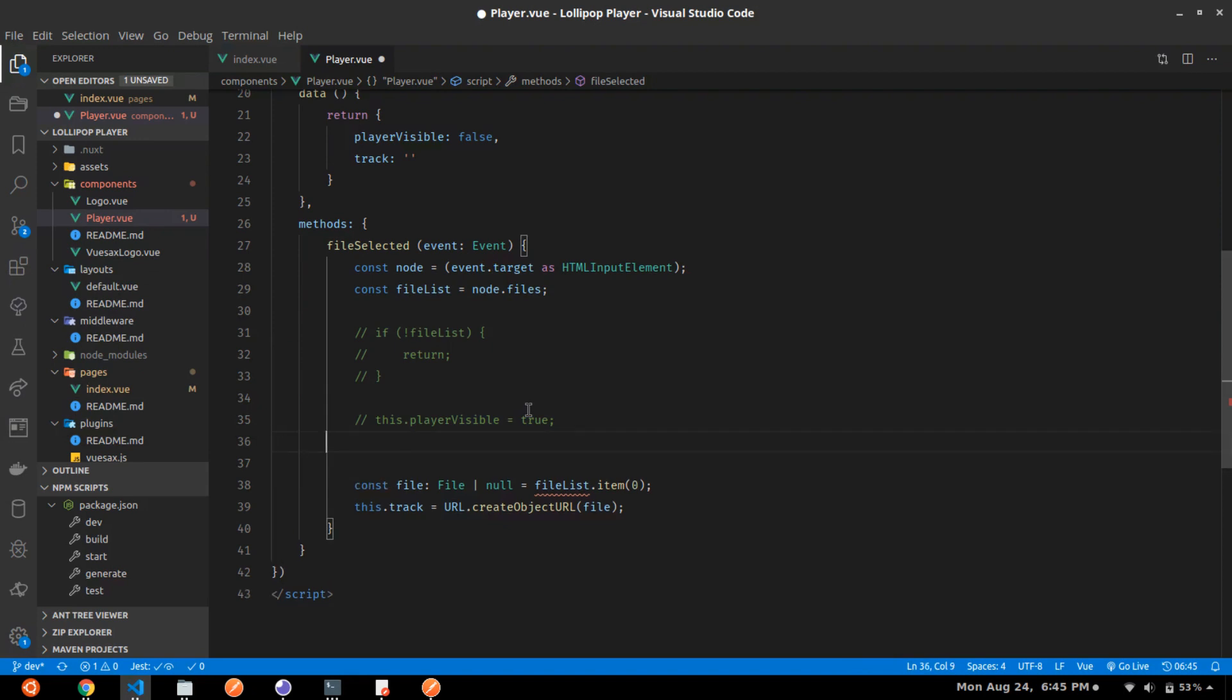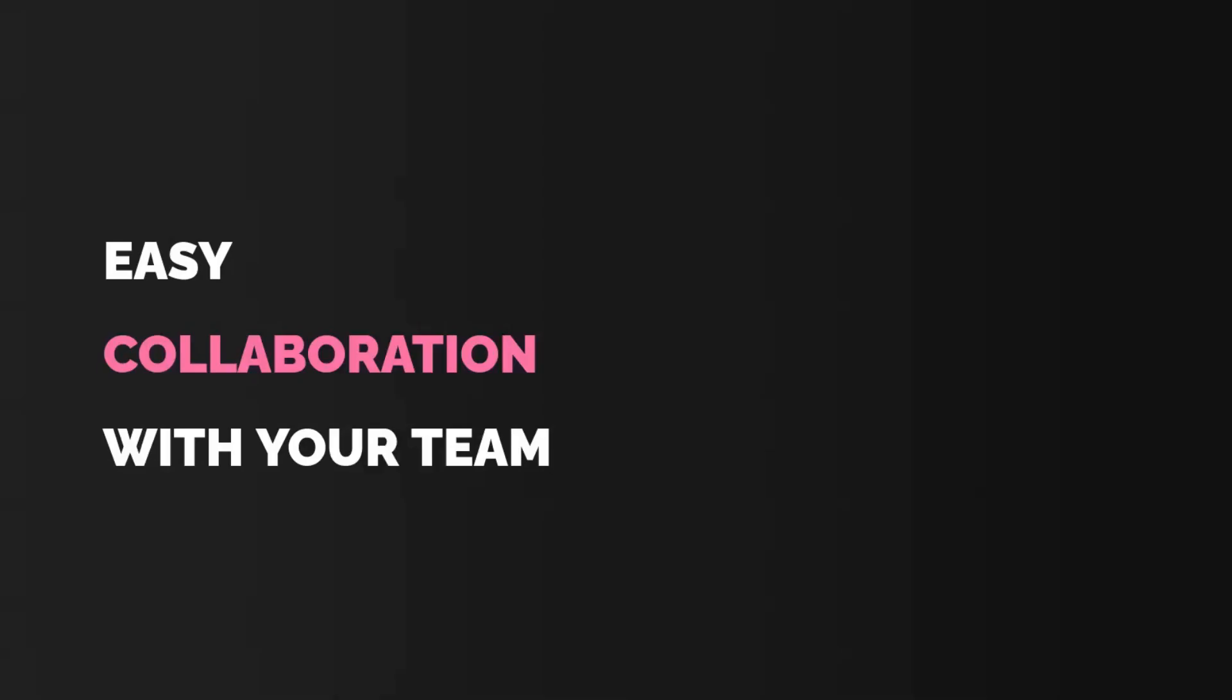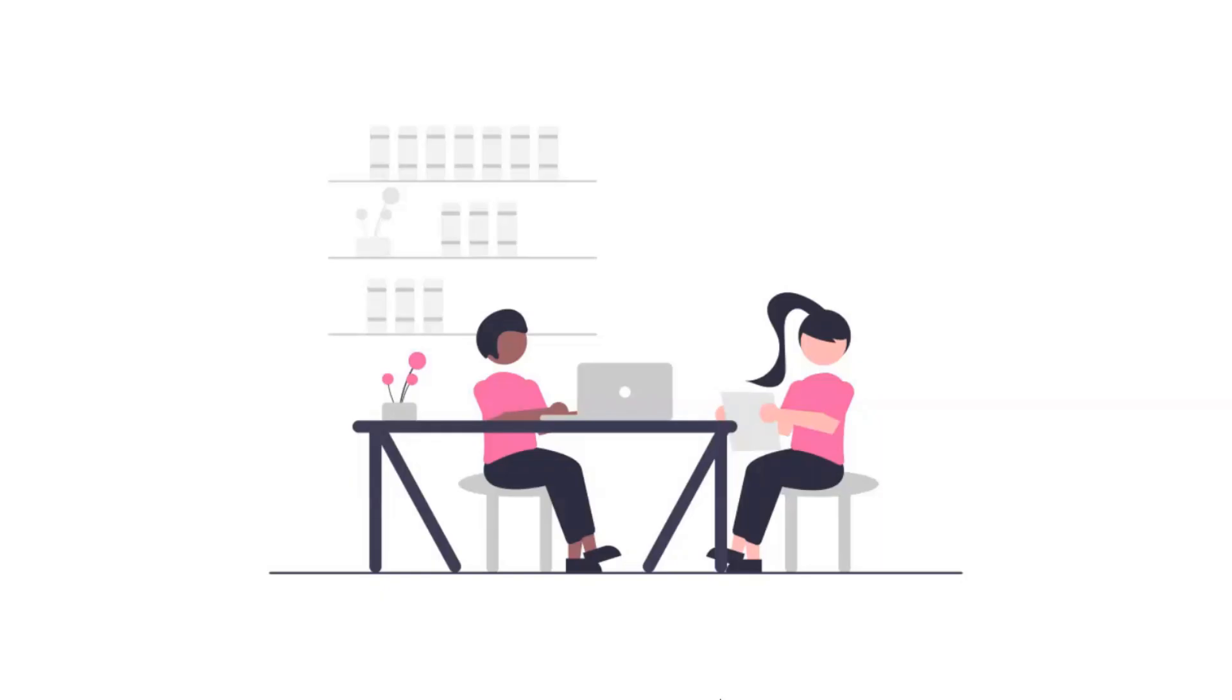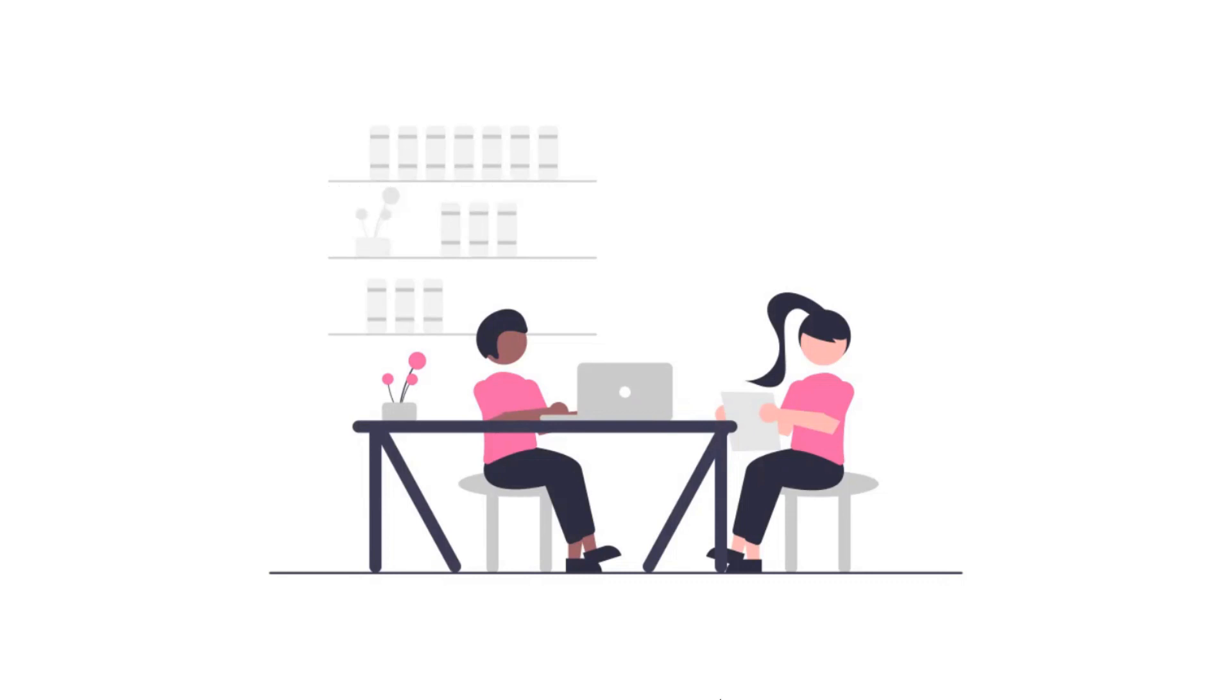The second most important reason why we need version control system is for easy collaboration with your team. It is much more efficient to use Git as a collaborative tool rather than sharing code through email or even worse, copying code in a pen drive and sharing it with friends.